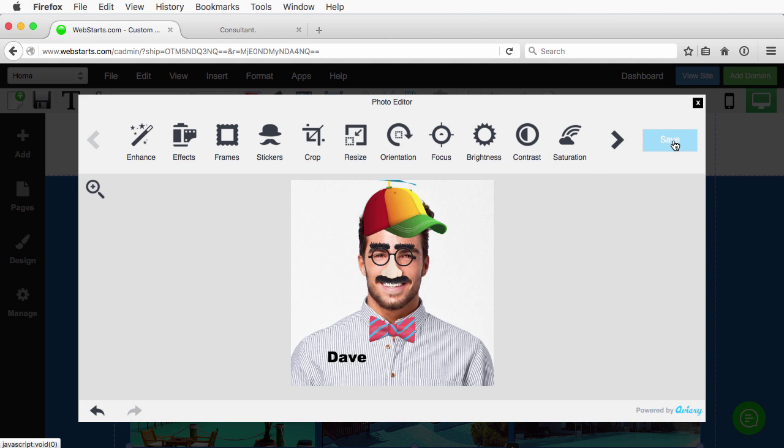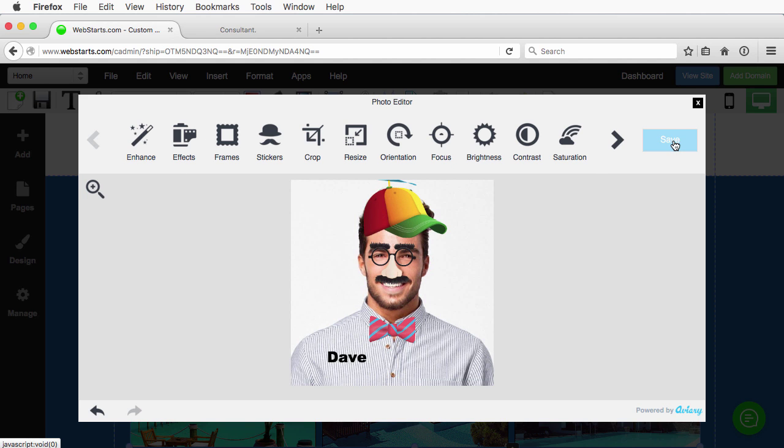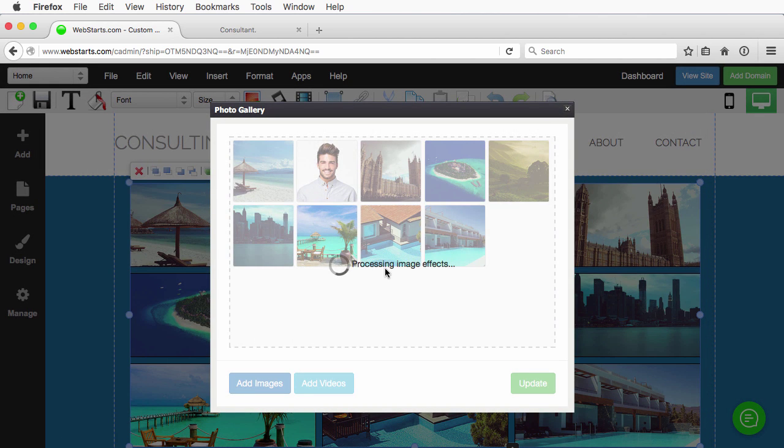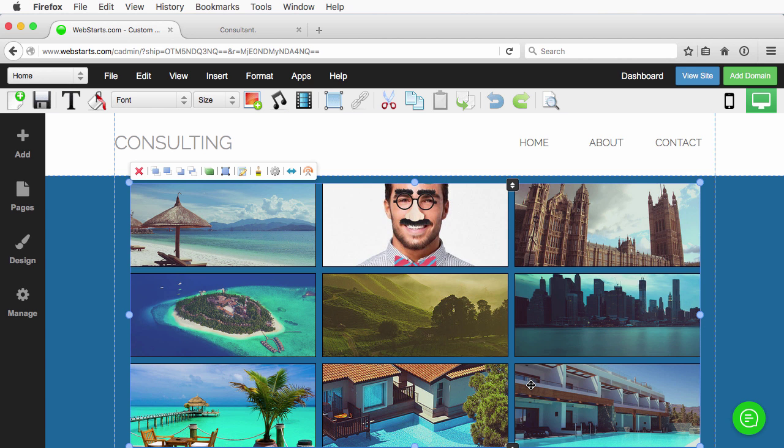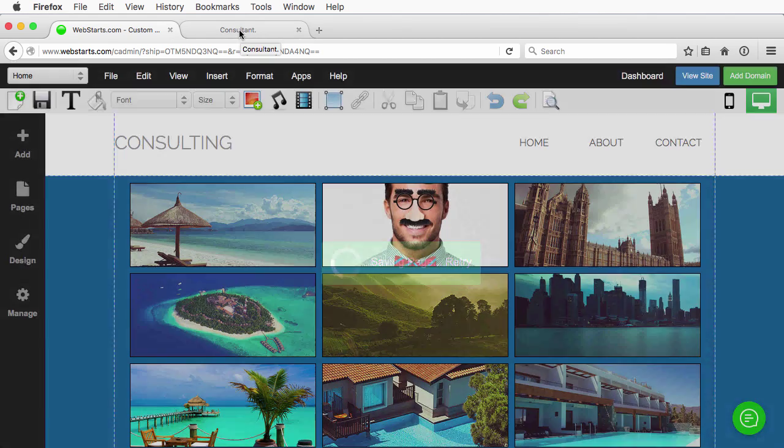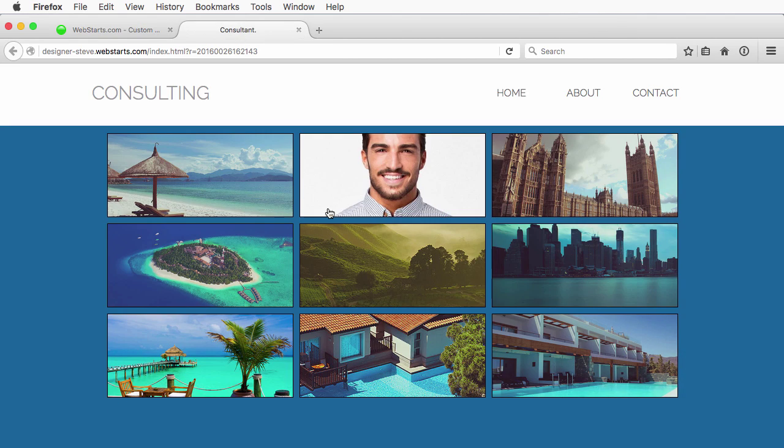We'll go ahead and apply that. We'll save it. And again, we'll update the gallery. And you can see the change has been made here. Save the page. View that live.